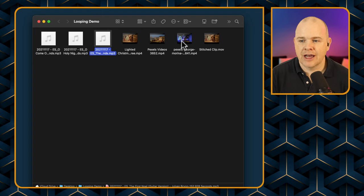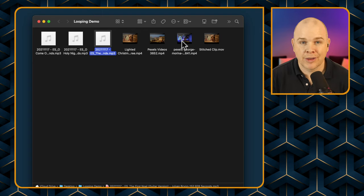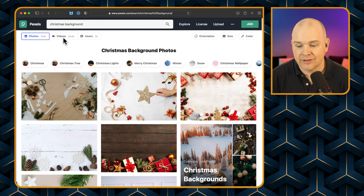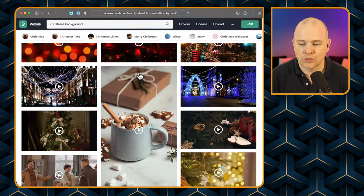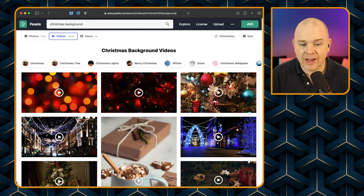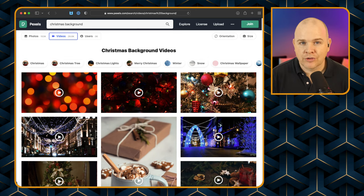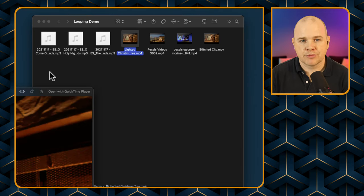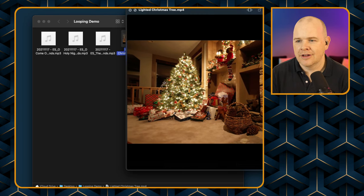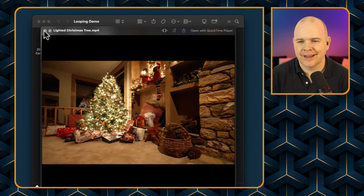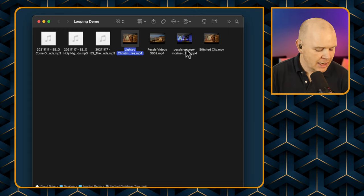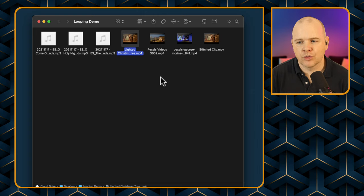I also downloaded three Christmas related videos from a site called Pexels - P-E-X-E-L-S, pexels.com - which is a free stock video and photo site where you can search for videos on all sorts of topics and use them freely. So I've basically got three videos and three audio tracks. This one is a little fireplace scene - just a video of a Christmas tree in a living room. I'm going to cycle through these three videos, and there was one extra step needed: to basically stitch these three clips together.